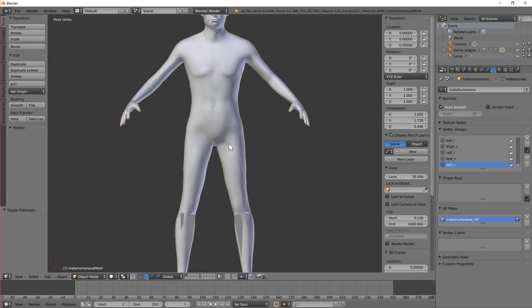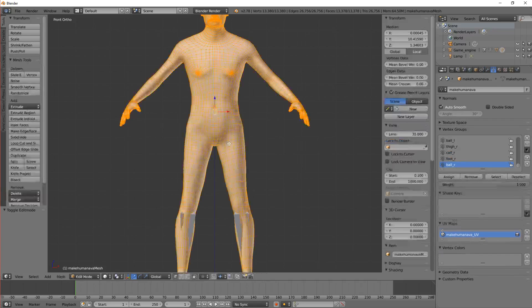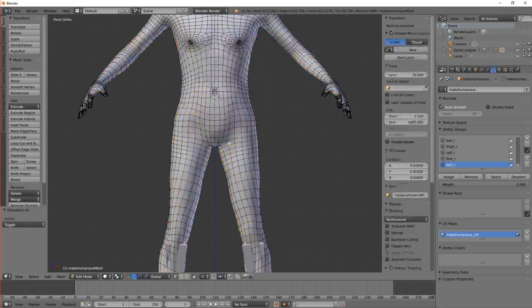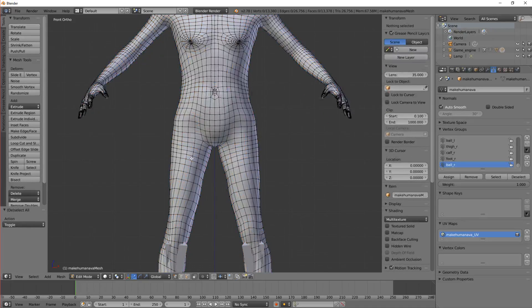I'm going to right click the avatar and tab it into edit mode. It's all selected so I want to unselect it by pressing A.